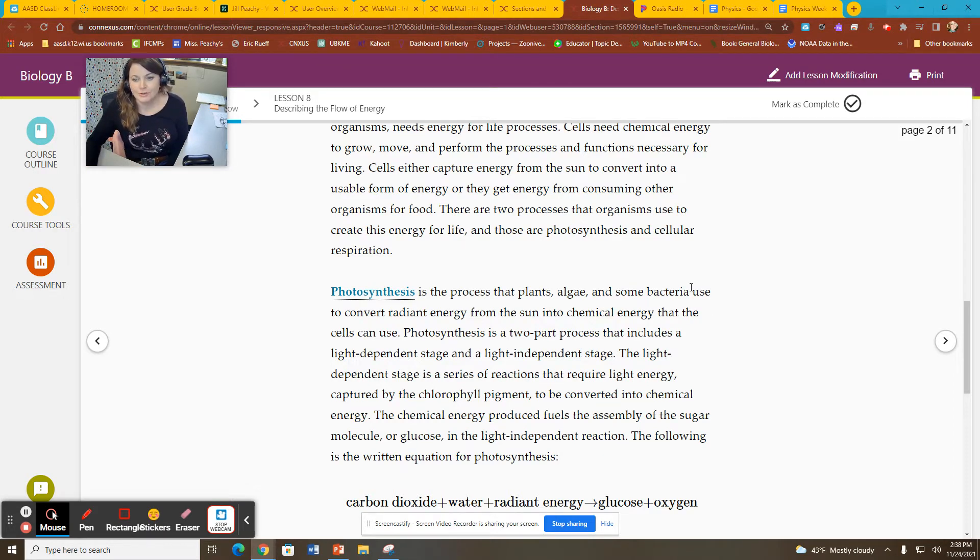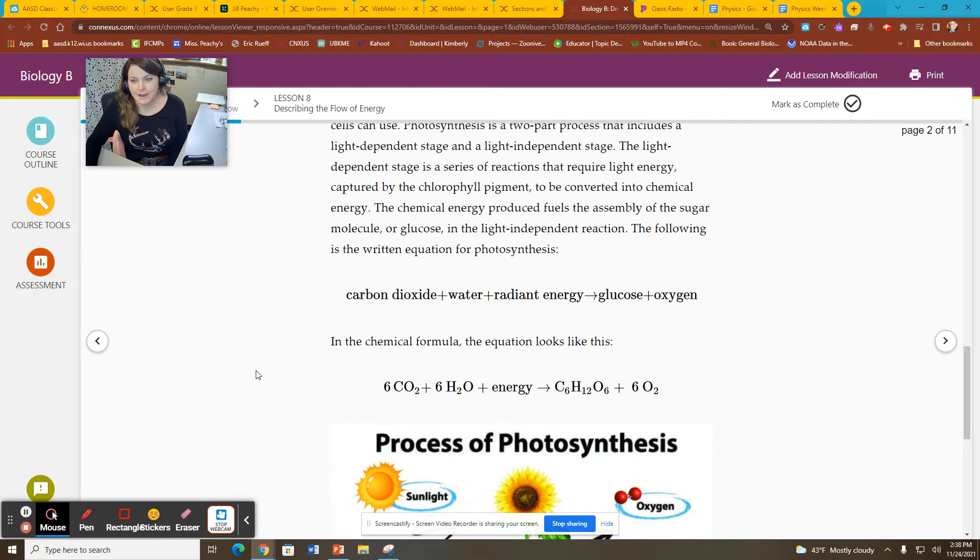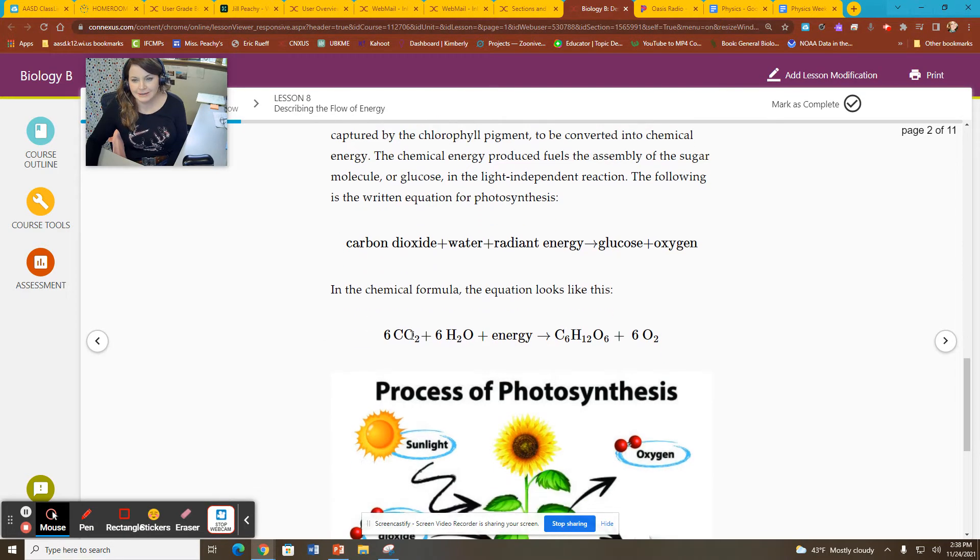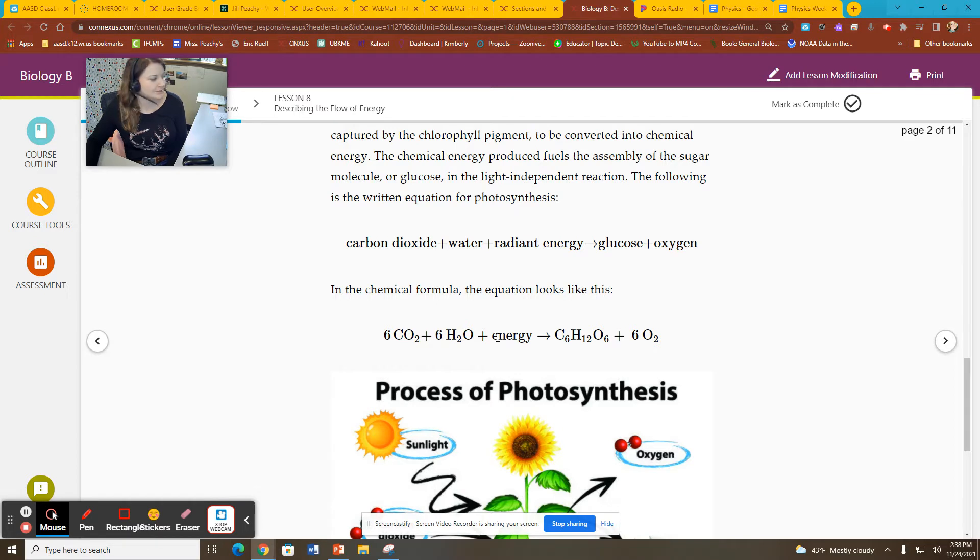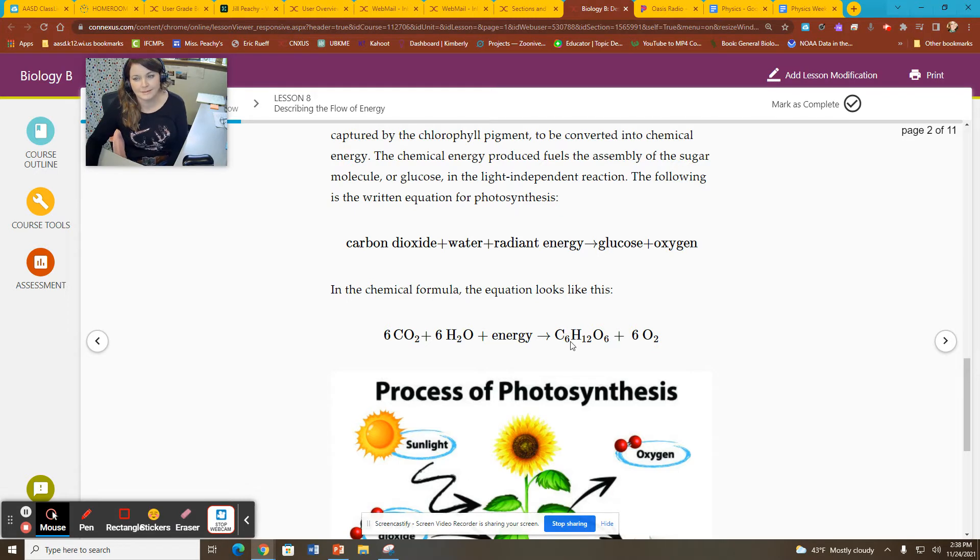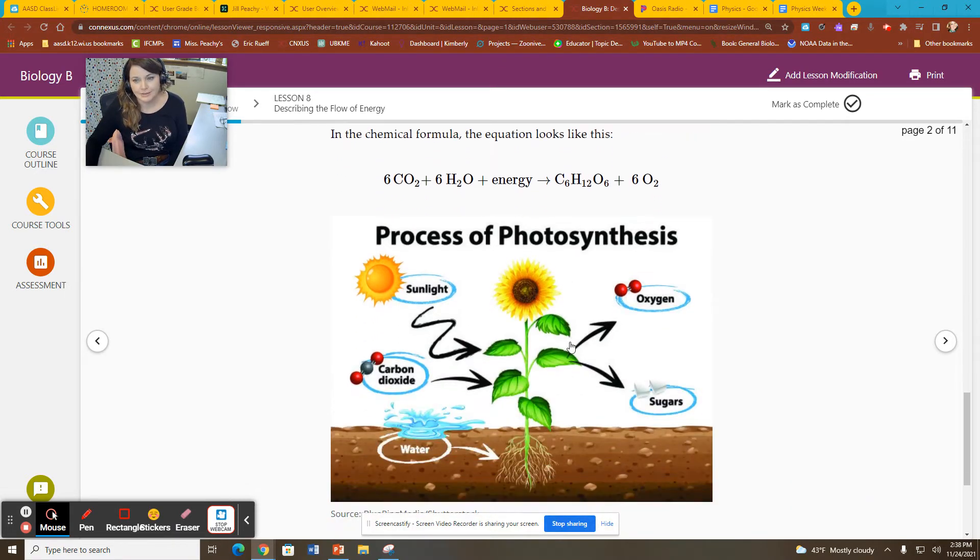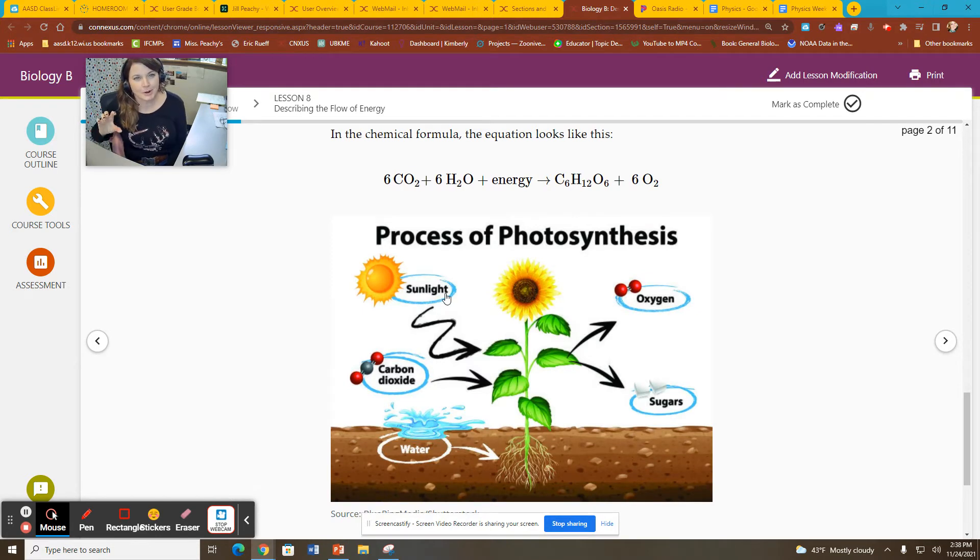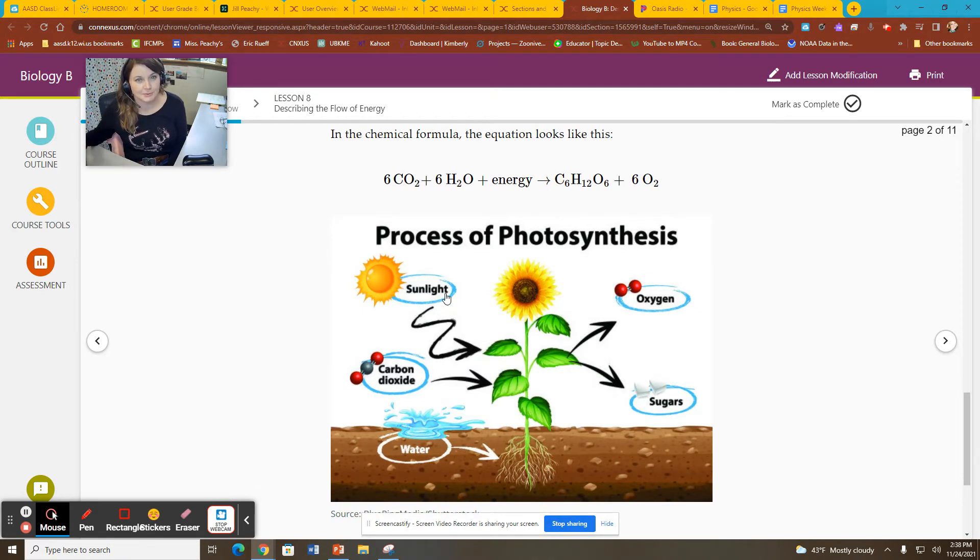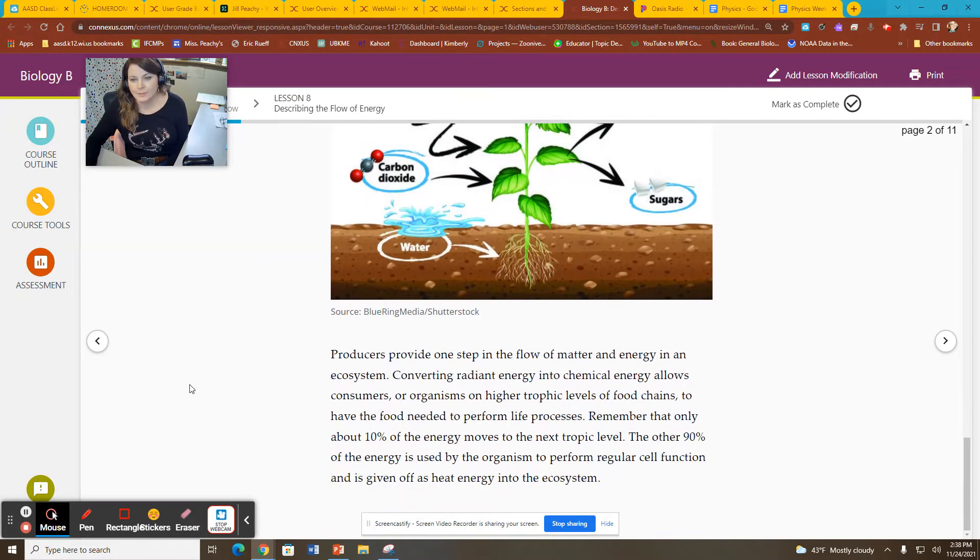In our photosynthesis, we have our reactants: carbon dioxide, water, energy, sometimes referred to as radiant energy. Then we have our products. It produces sugar, it produces oxygen. So those are our inputs or reactants, and our outputs, also known as our products.